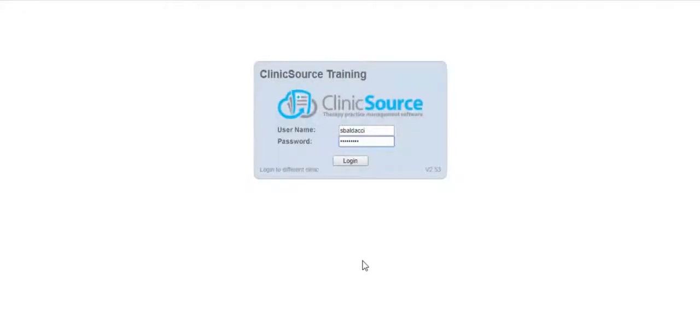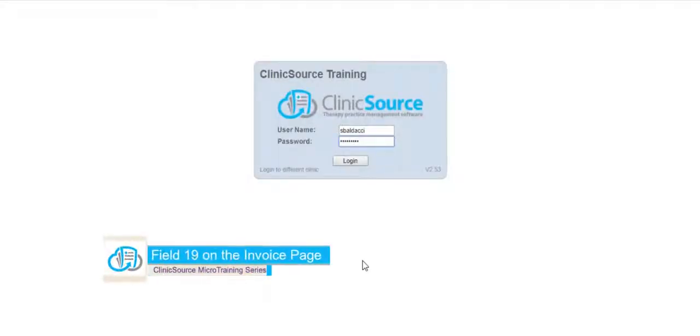Welcome to ClinicSource's micro training videos. Today we're going to discuss how Field 19 is used on the invoice page.